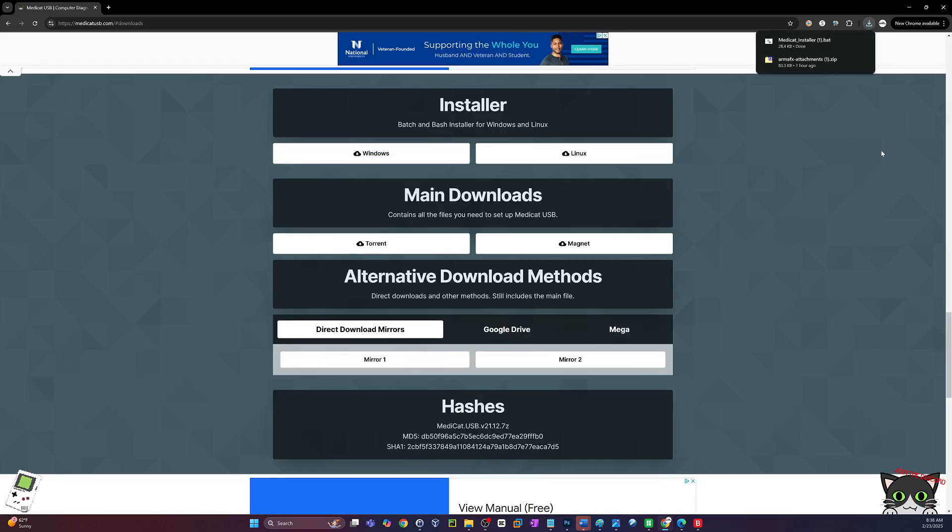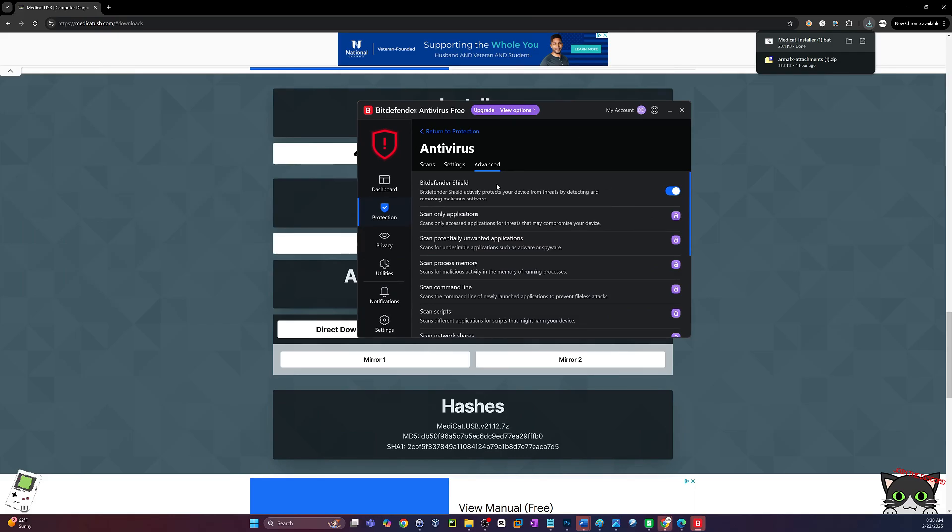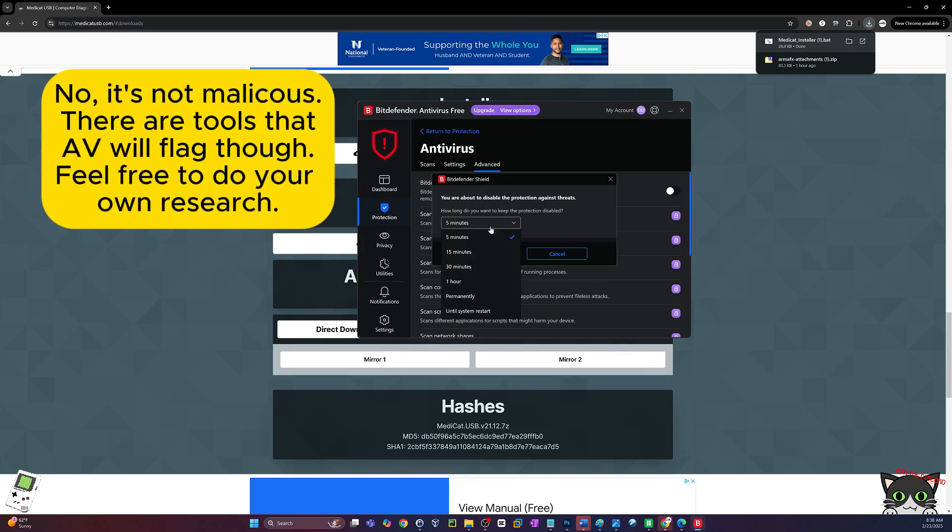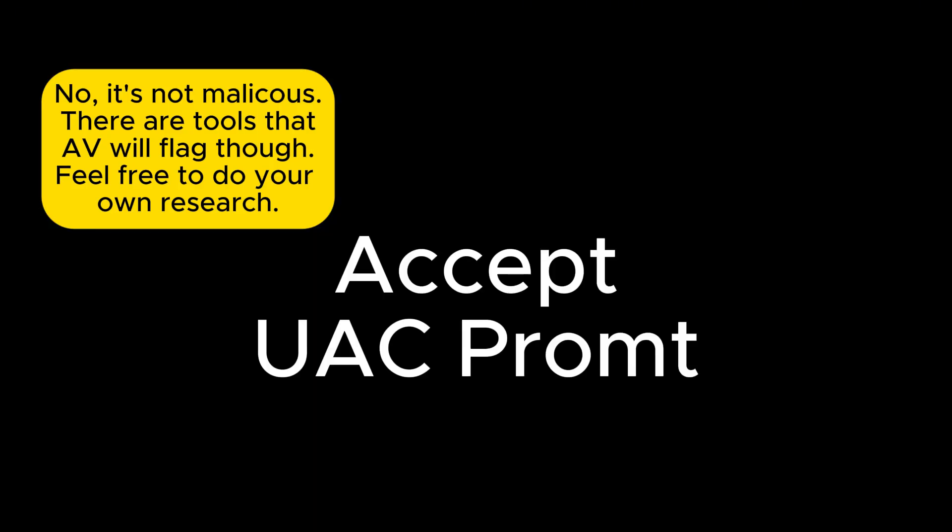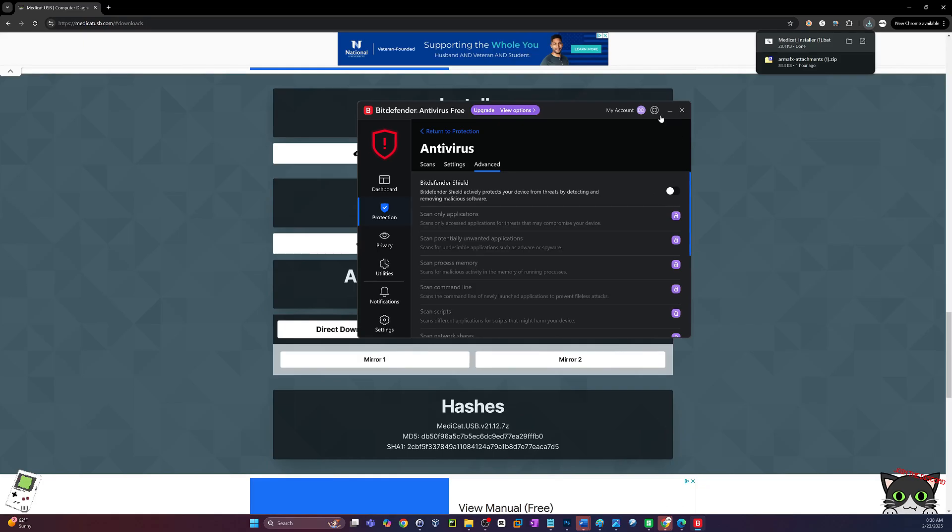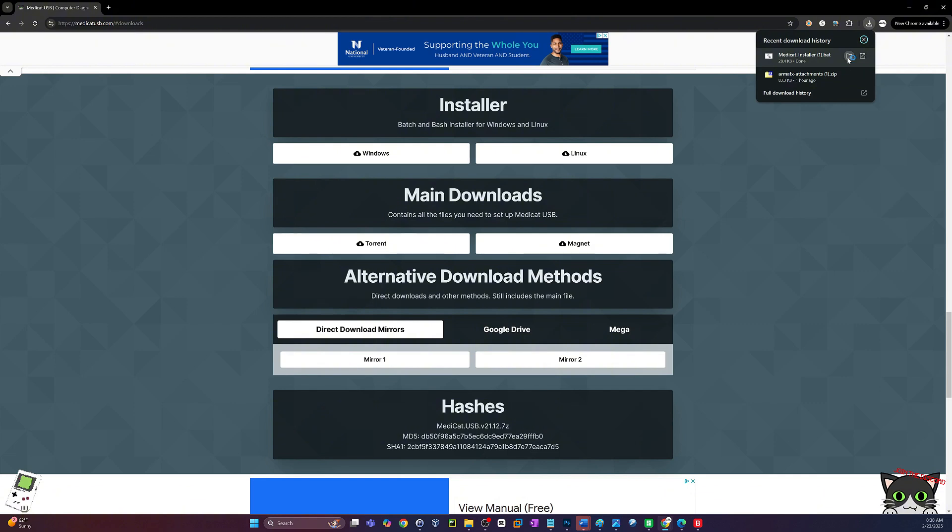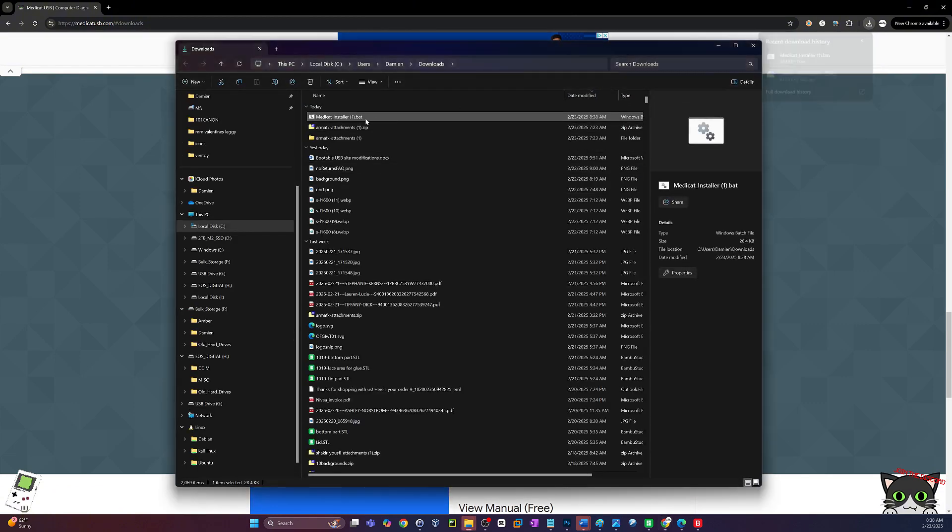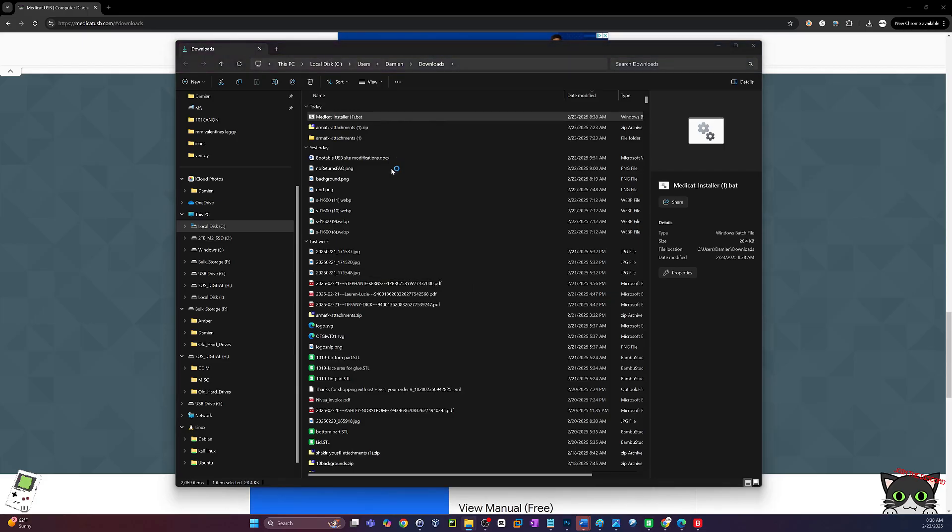Okay, so you see we have the MediCat installer batch file downloaded. The next thing that we do need to do is disable our antivirus temporarily. I'm going to do mine until the next system reboot. I'm using Bitdefender. If you guys are using Windows Defender or any other third-party antivirus, this is a requirement. You must disable the antivirus. Now right-click that batch file and run as administrator. And then click on more info if that comes up and just say run anyways.